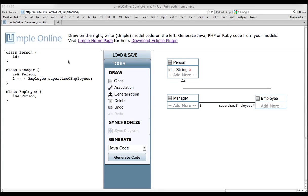This is part of a series of videos to help users learn the UMPL model-oriented programming language. In this video, we focus on details of UMPL's notation for representing classes, associations, attributes, and generalizations textually.